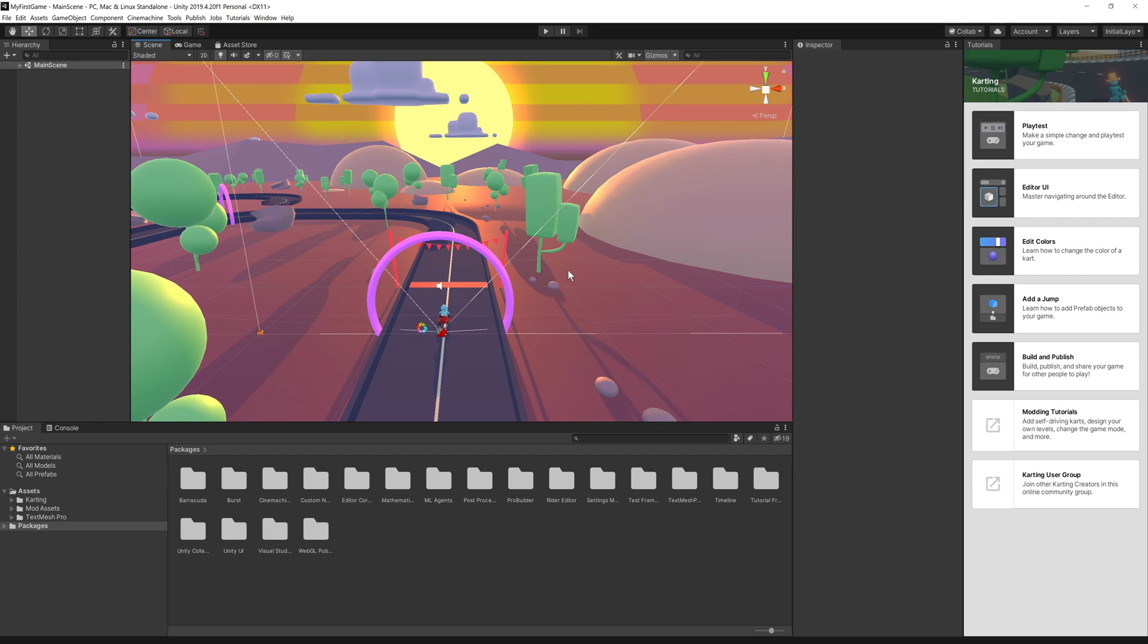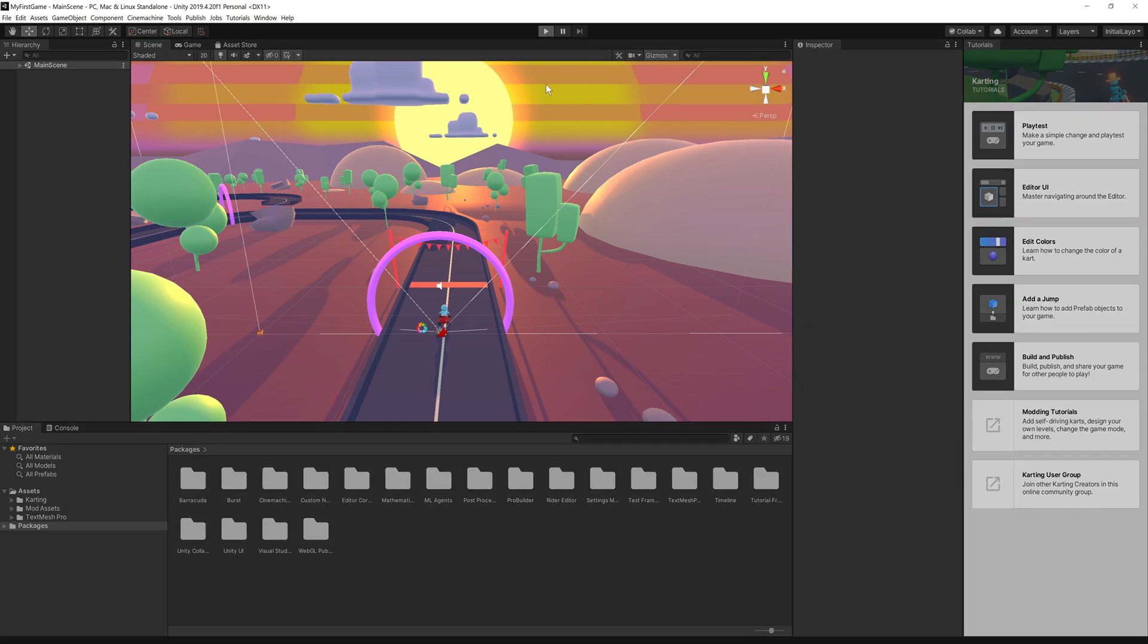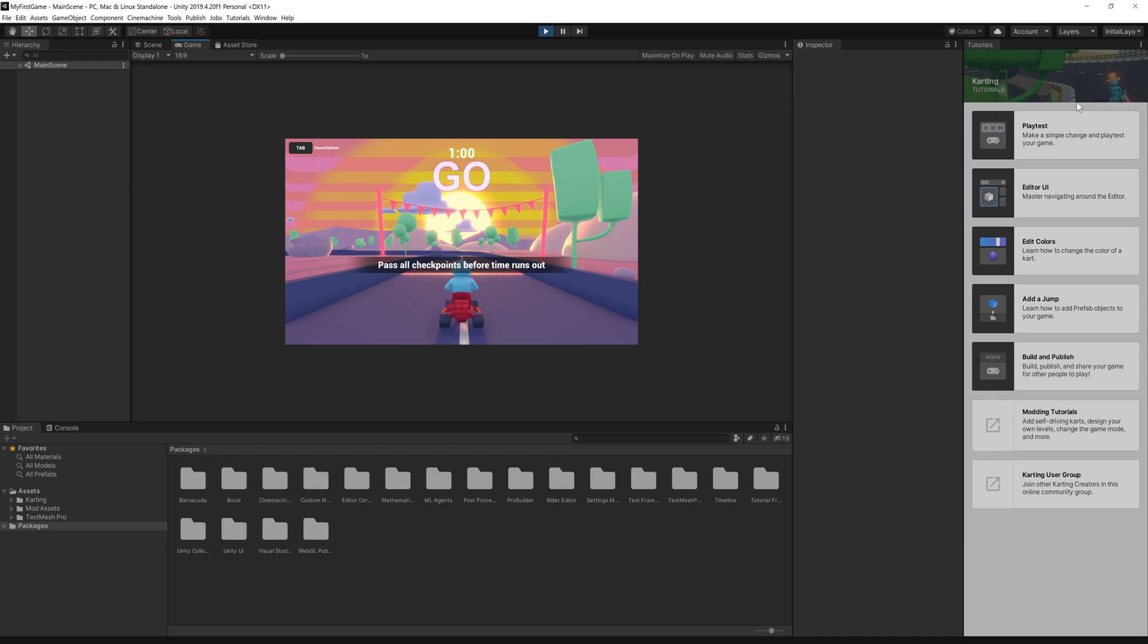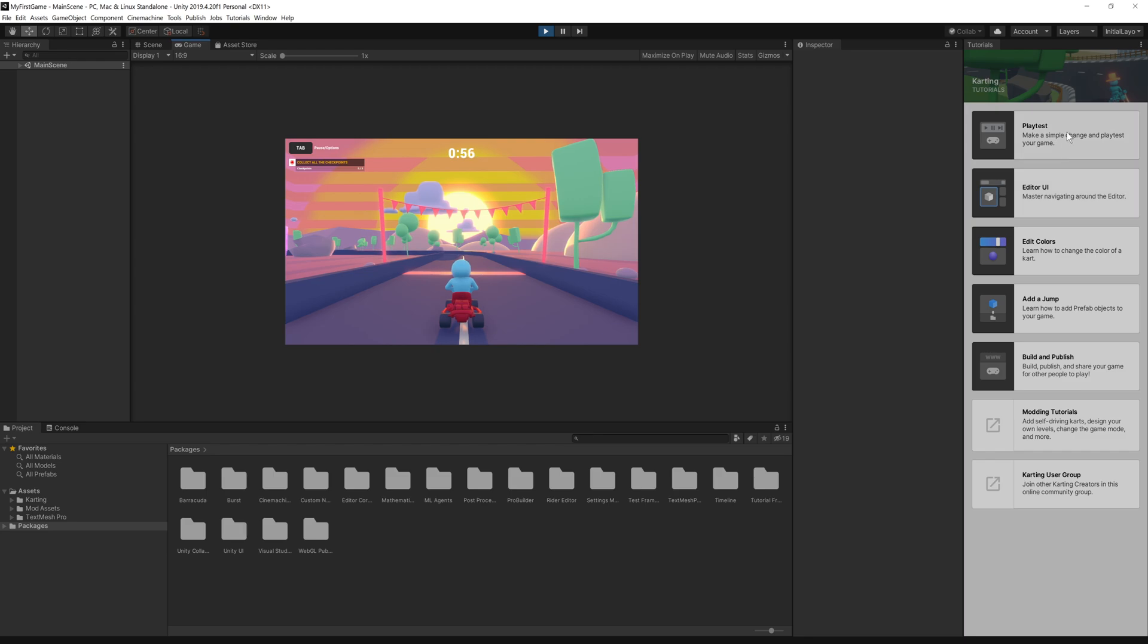If we go ahead and run this game, so if you want to run a game in Unity, then all we need to do is go to the top here where it says play and you will then be able to play your game. Also on the right hand side here, you may have noticed we got loads of tutorials as well. You got information on the editing UI, the play test. There is just so many tutorials that Unity gives you.